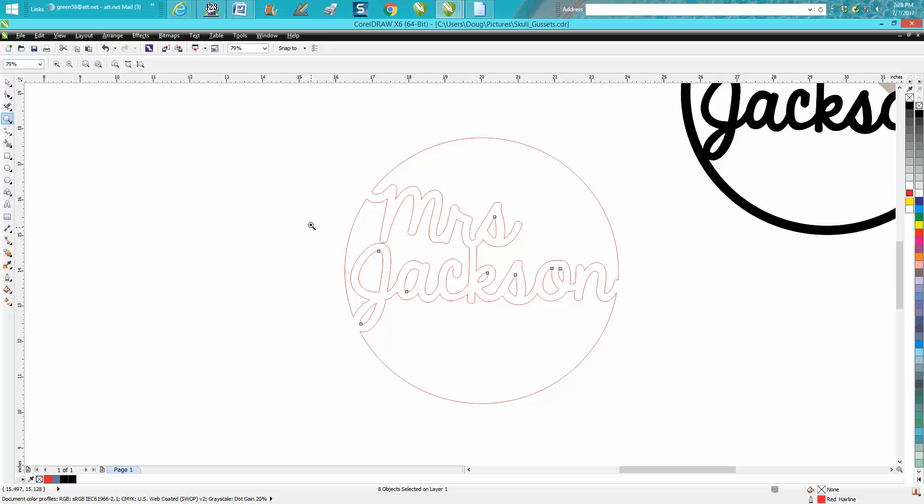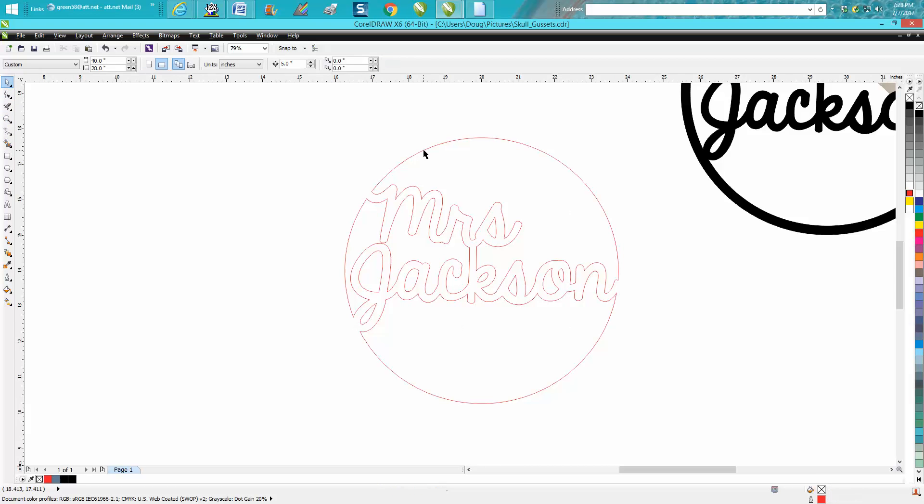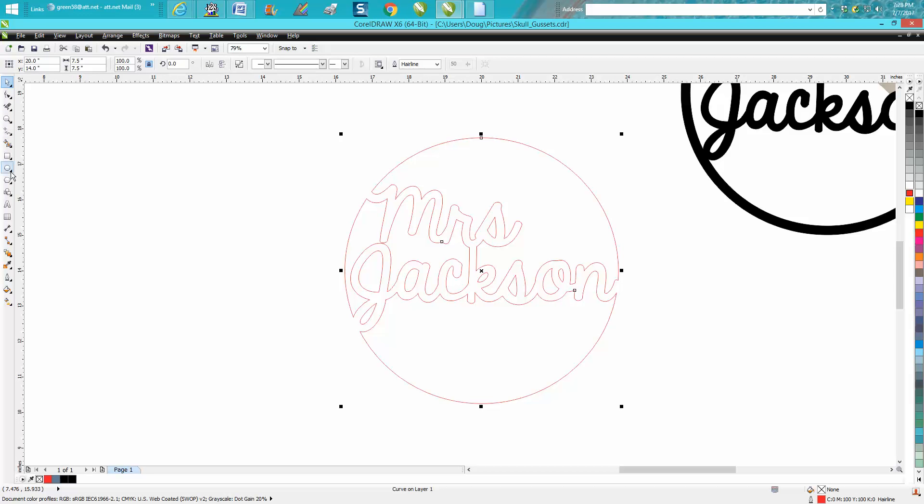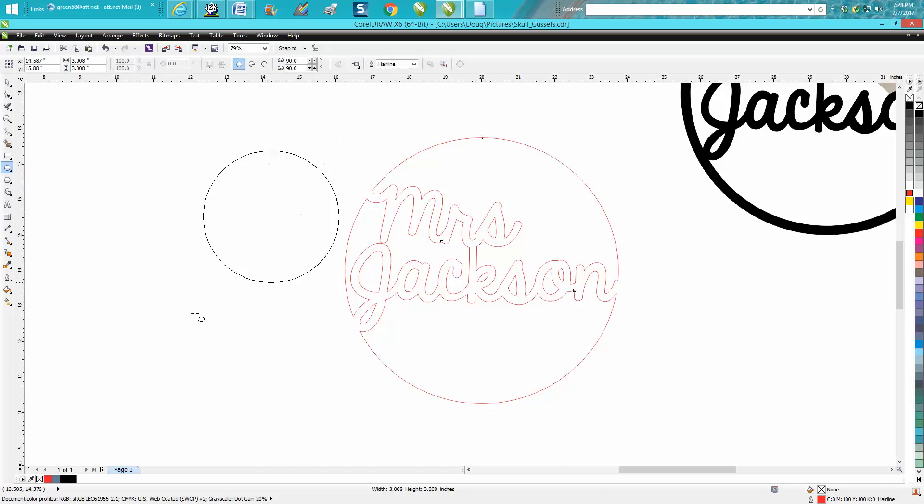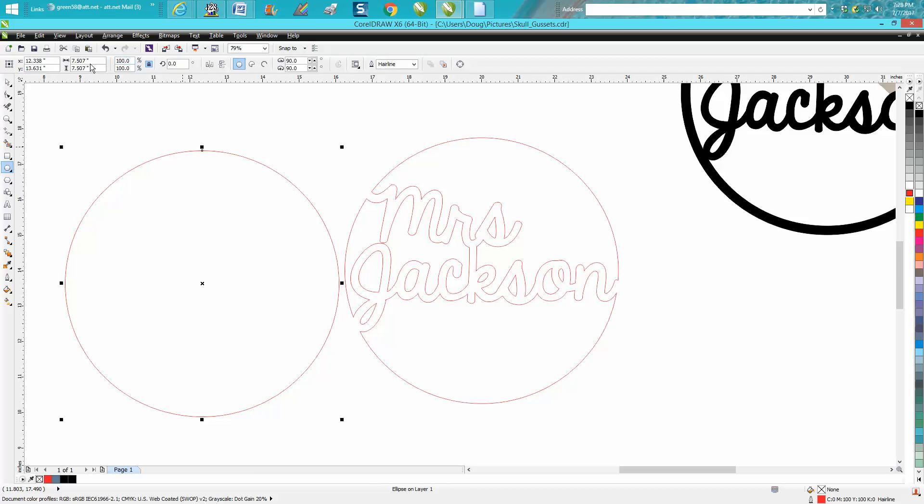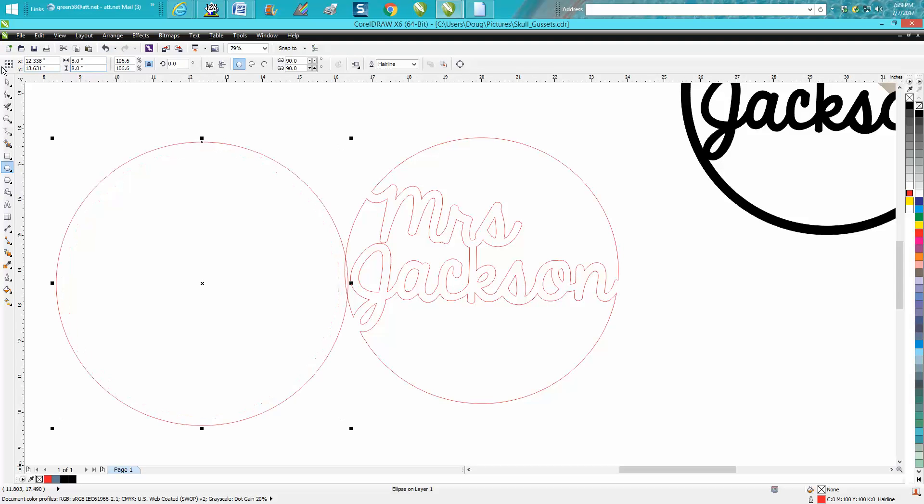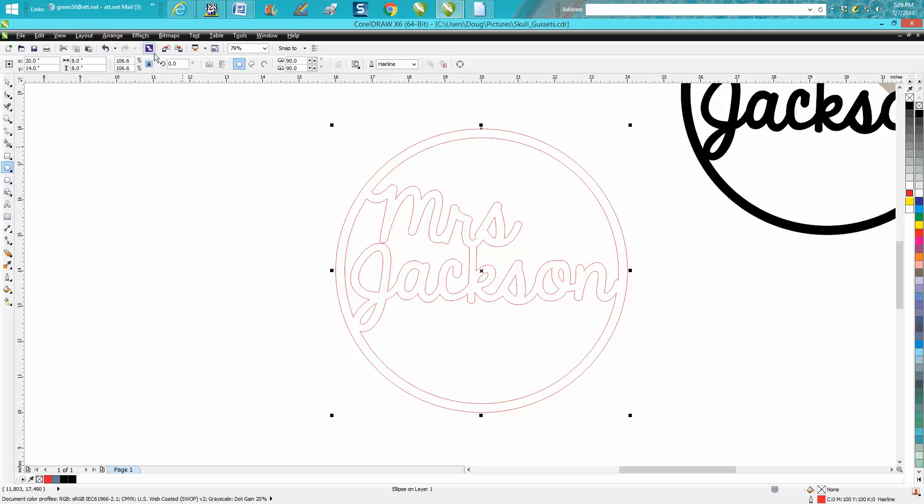Now this particular circle is 7.5, so we just need to draw another circle. And I would suggest eight inches. That would give you a quarter inch of strength all the way around and hit P on the keyboard. Now you've got your complete structure.